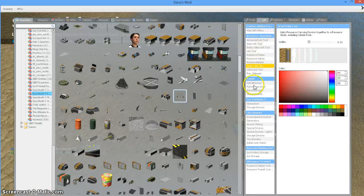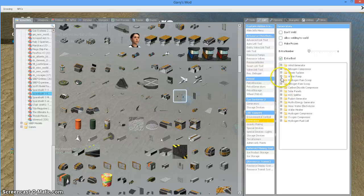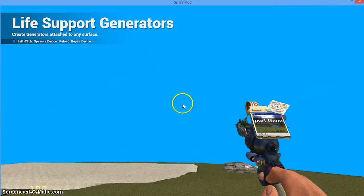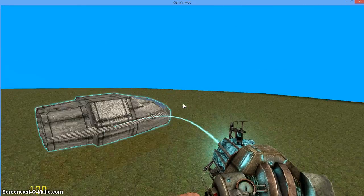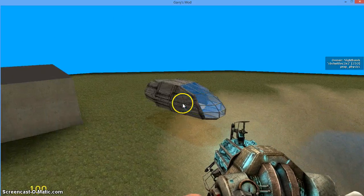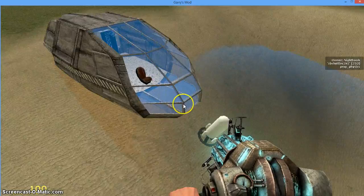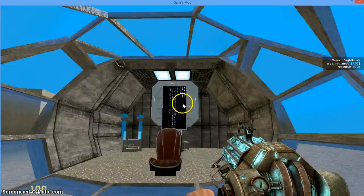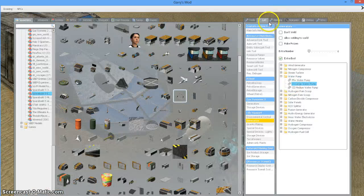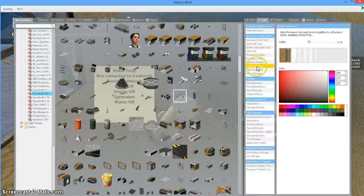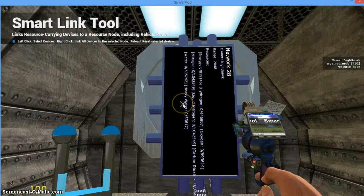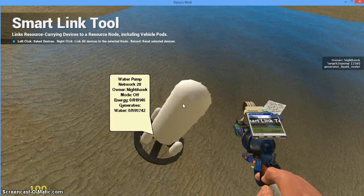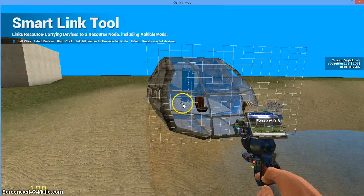Under generators we're going to get ourselves a water pump. We're going to slap that guy in the water. Now I have a water pump in the water, and I'm going to move my ship over here. Now I have to be close enough to be in range of the node. If I try to link this pump to this node and I'm too far away, it will not work. So I'm going to get my SmartLink tool, click on my pump, click on my network node, right click, and now my pump is connected to the node. Now it requires energy and it generates water.